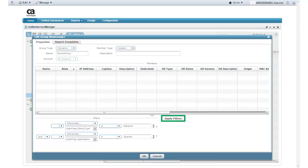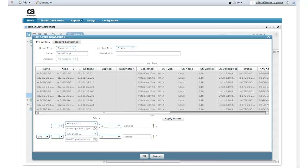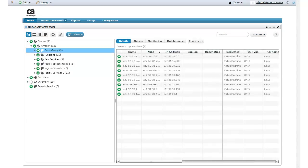I can now select Apply Filters. The Amazon Web Services instances that match my filter criteria are added to my Unified Service Manager group. I can now click OK to create my group. Here you can see my demo group in Unified Service Manager.